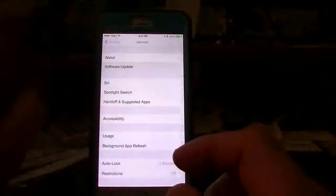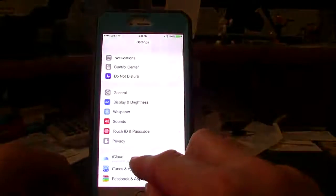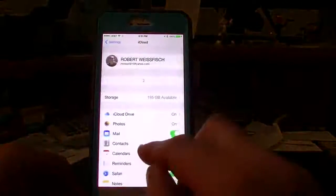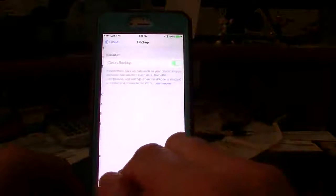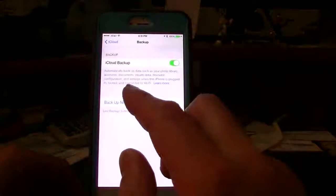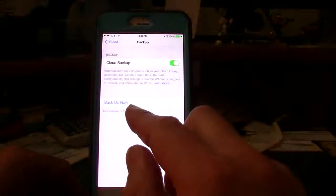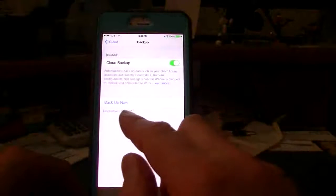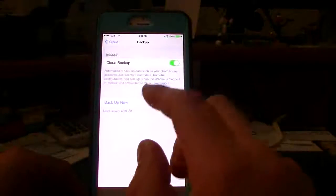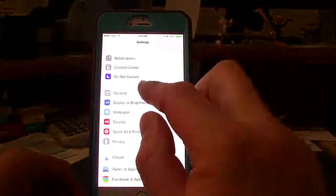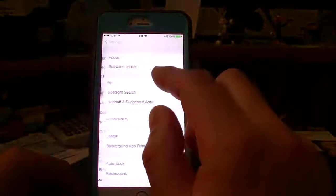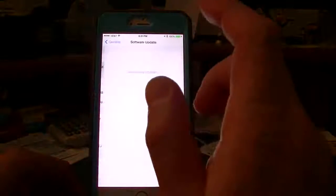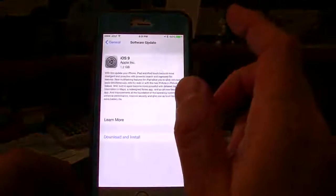So before you run through this update, you're going to want to go to your iCloud settings. You're going to want to go to backup and hit backup now, so you do a manual backup. I've got a current one in here right now, so we don't have to do that again. Now we're going to go to general and software update.